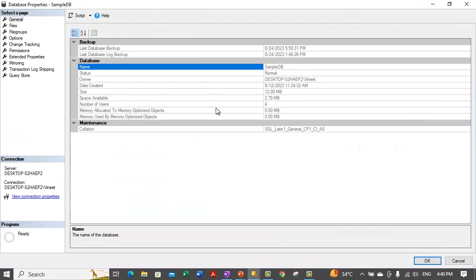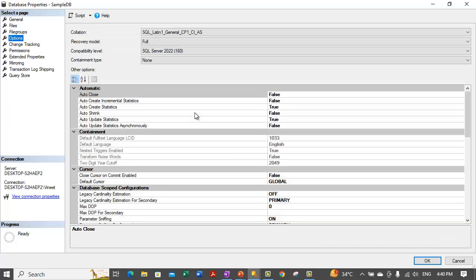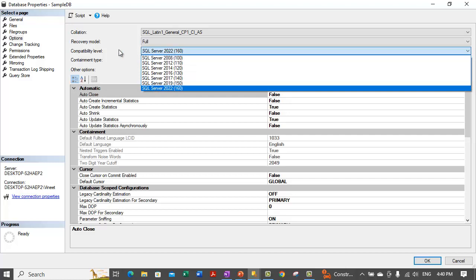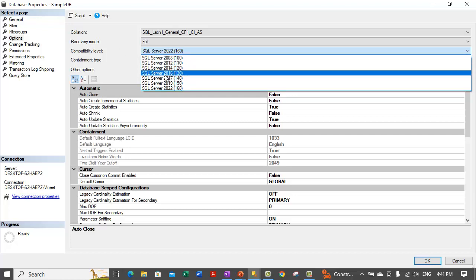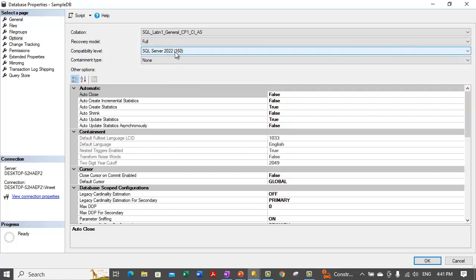Let's go inside Properties and maximize this window. On the left hand side there is an Options section. Over the top area you will see the compatibility level of the database. The compatibility level of this database is set to SQL Server 2022. If you want to migrate this database to some other machine which is running a lower version of SQL Server, you can reduce the compatibility level to a lower version.